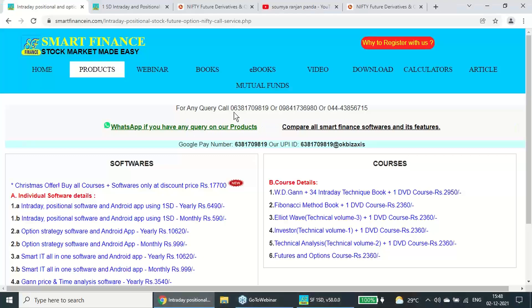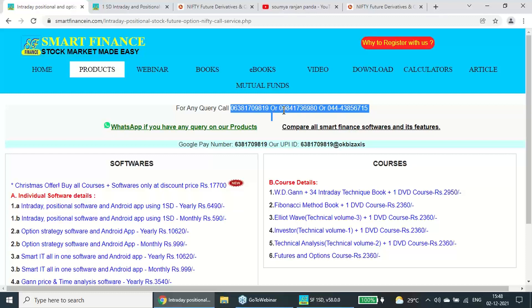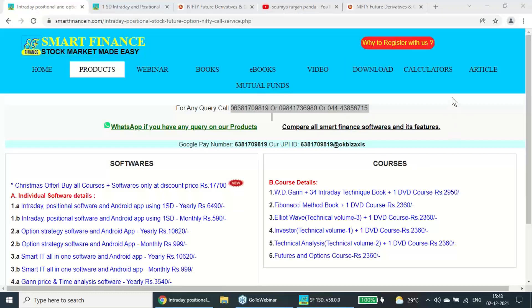If you have any product related query, feel free to call these numbers which is reflecting on this screen. Do share this video with your friends, and if you like, please give a like. Thank you very much.